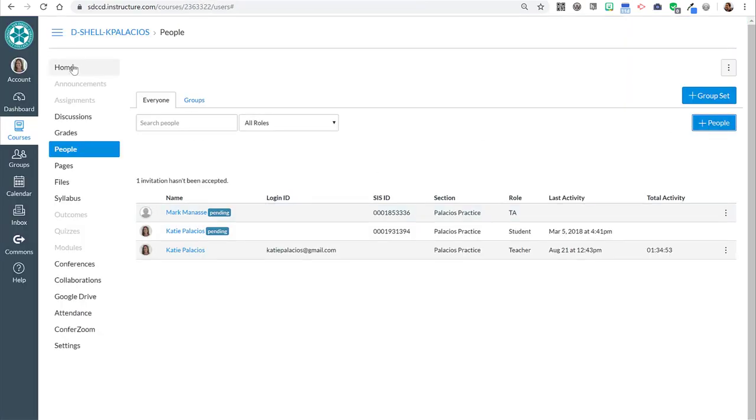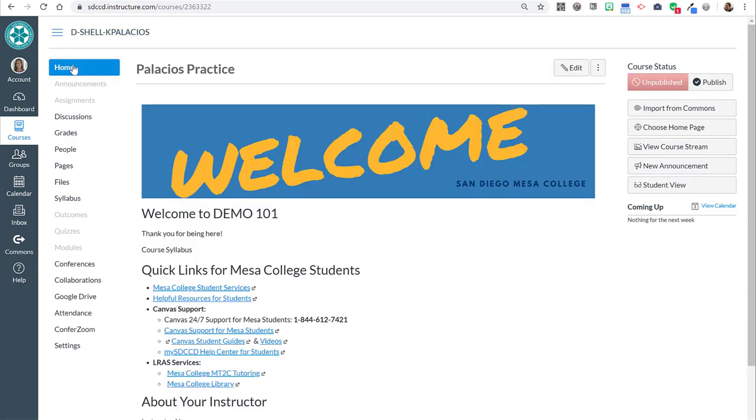Okay, that was a quick how-to on enrolling your tutor as a TA into your Canvas course. Thanks for watching.